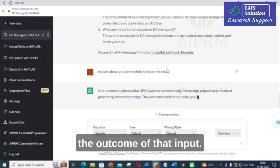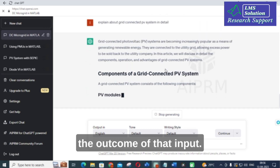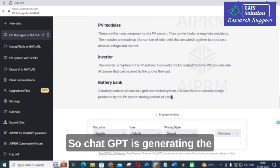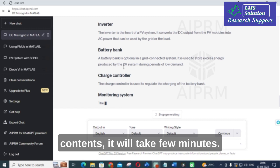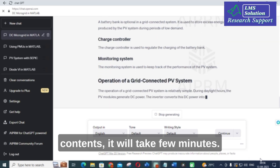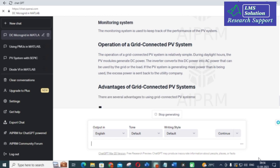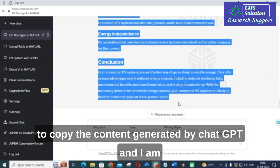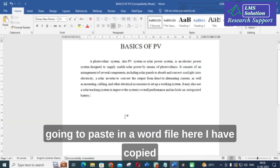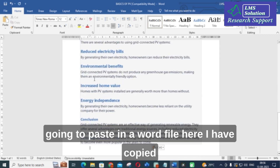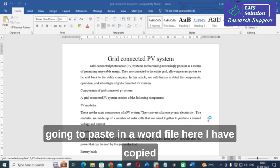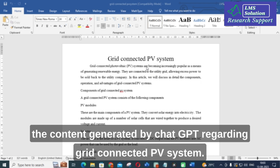ChatGPT starts to generate the output for that input. What I am going to do is copy and paste this into a Word file. I am going to copy the content generated by ChatGPT regarding the grid-connected PV system and paste it into a Word file.